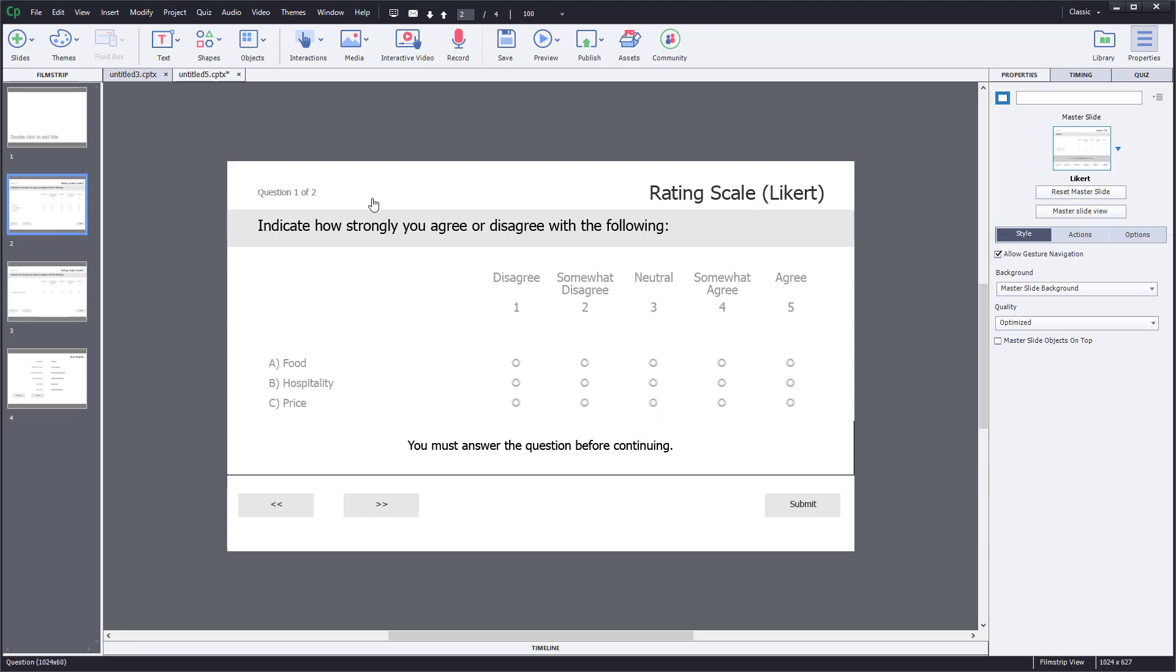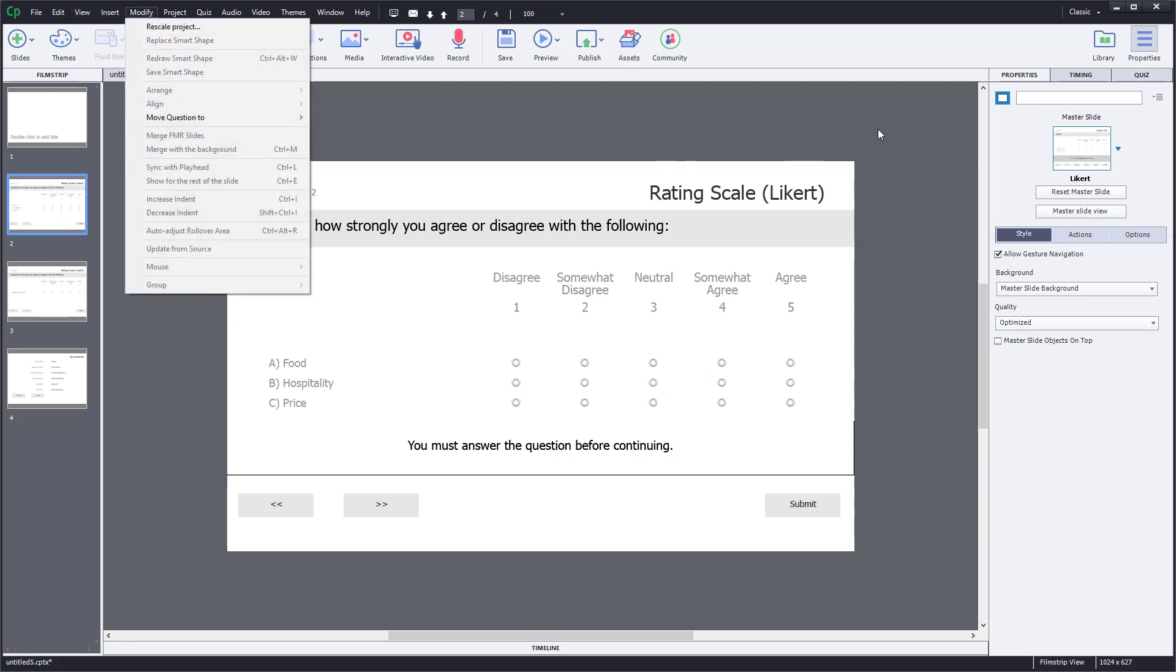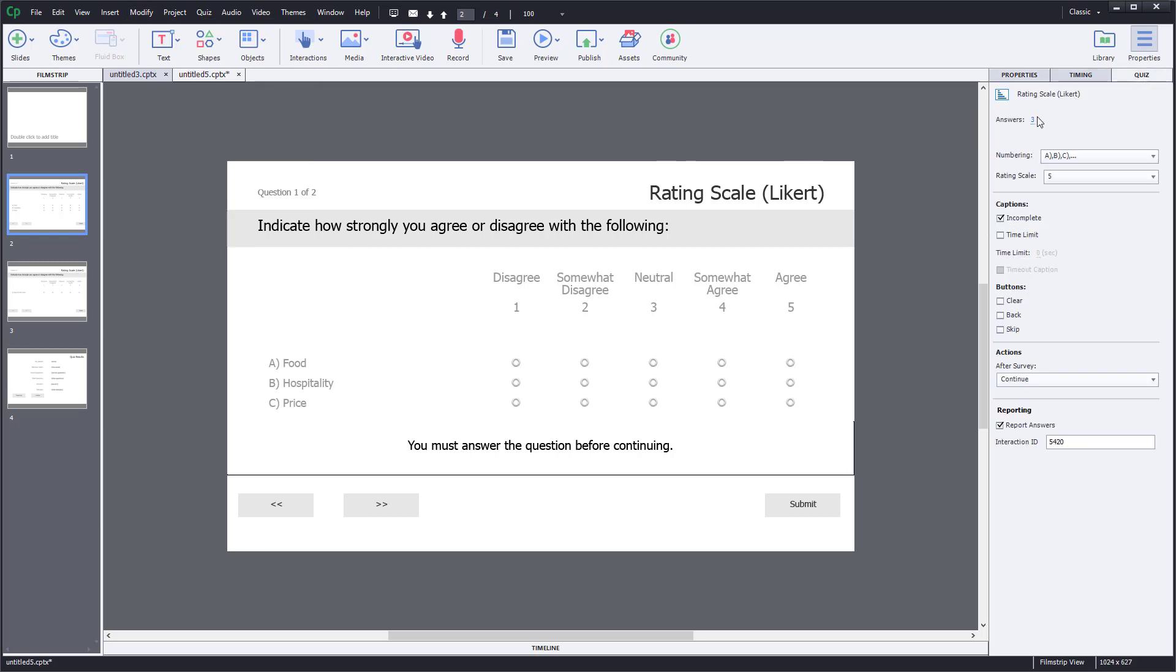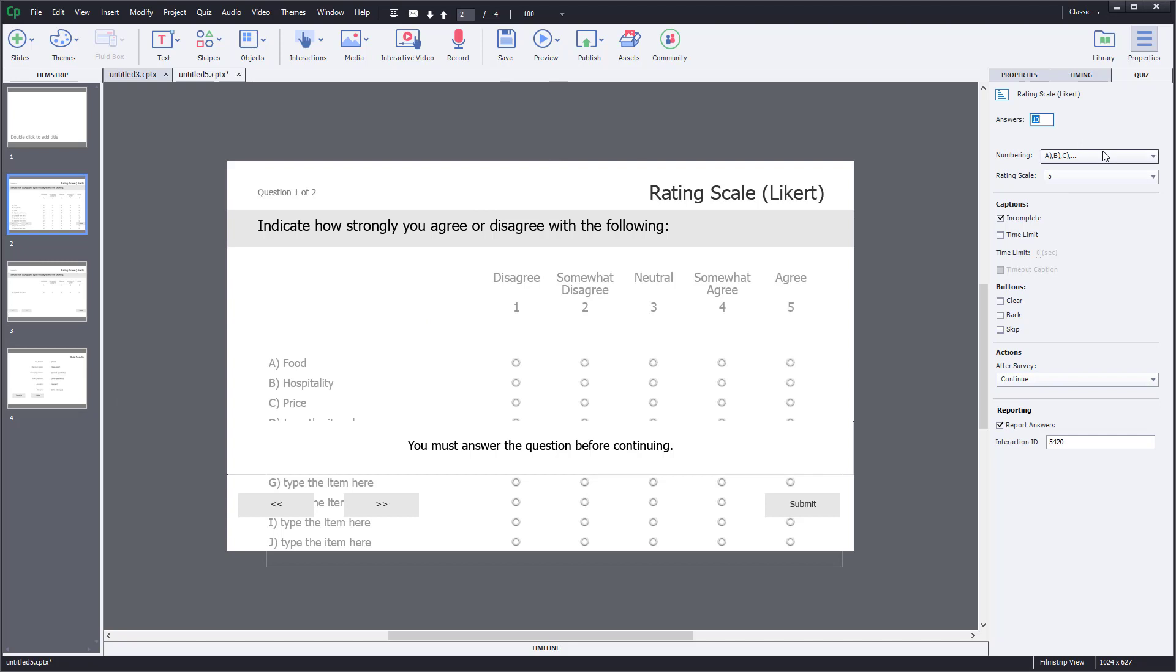You can add more than three as well, but for that you need a bigger canvas. You need to go to Modify and rescale the project so it can fit more. If I were to do four answers, you can see it's just hidden. You can have as many rating scales as you want, but you need to increase your canvas size accordingly. By default, only three fit.